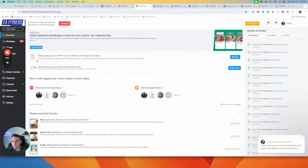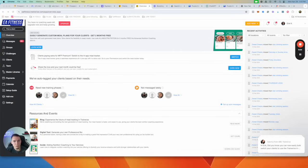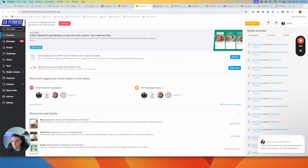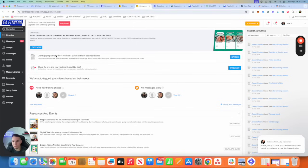Alright guys, so in this video I'm going to show you how to automate your fulfillment with TrainerEyes and the many mistakes I see trainers make.